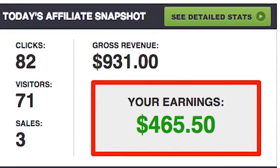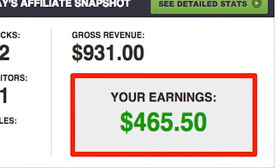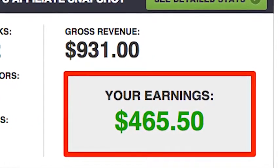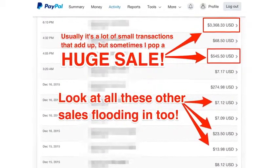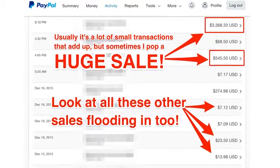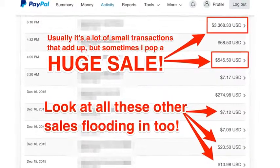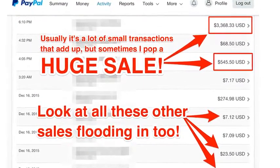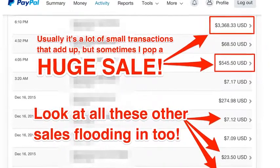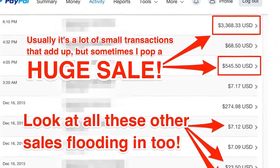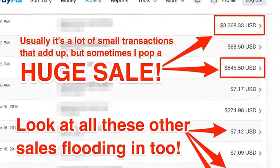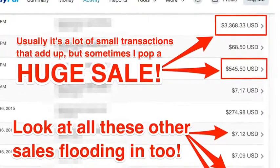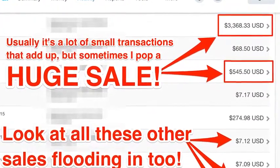It all starts with one simple, effective, and never more true statement: the money is in the list. And it couldn't be more true. Every time that I mail my list, I see profits like this. $465.50 in pure affiliate earnings, all made from one email in one day. Or sometimes I send out an email and my PayPal account starts to flood with cash. Just look at what I made over the last 48 hours. Usually it's a lot of small commissions that add up over time, but sometimes we pop a huge sale like this one for $3,368.33 or this one for $545.50.